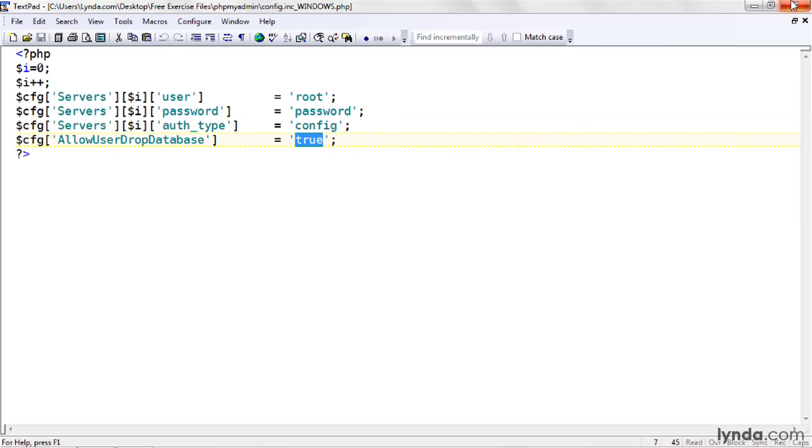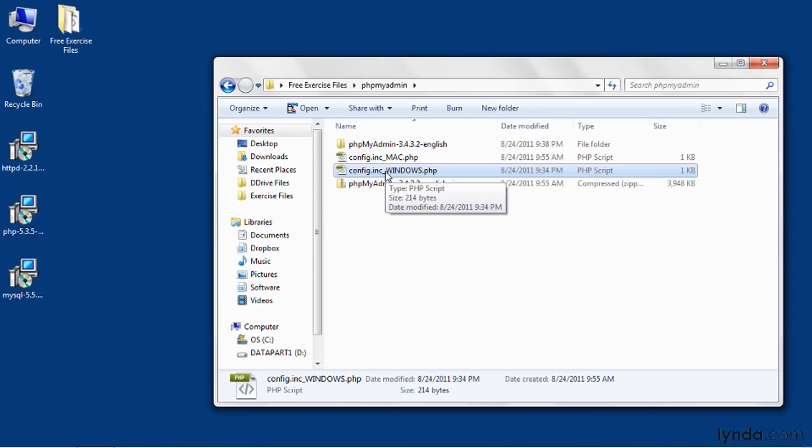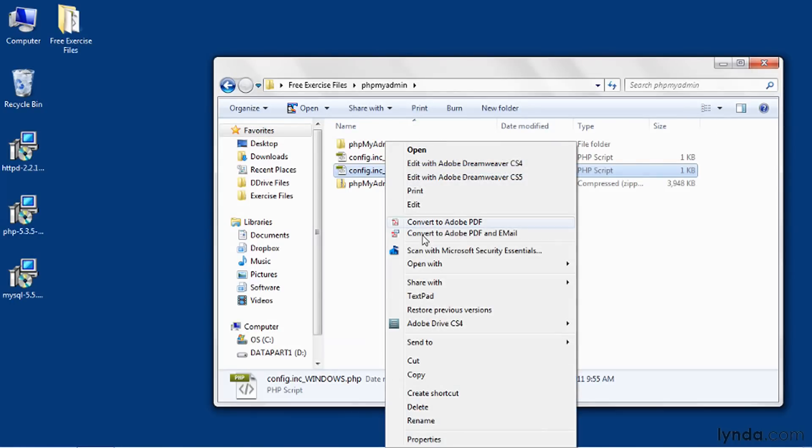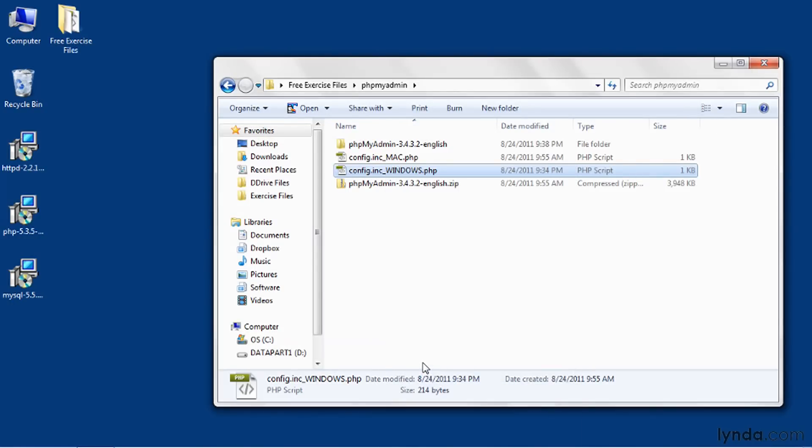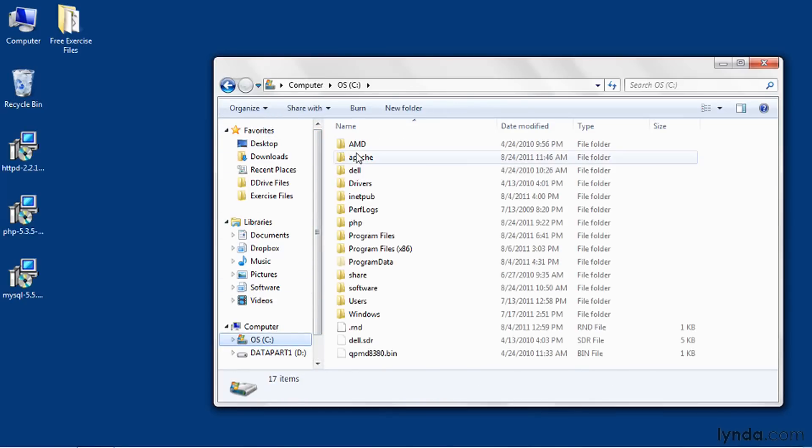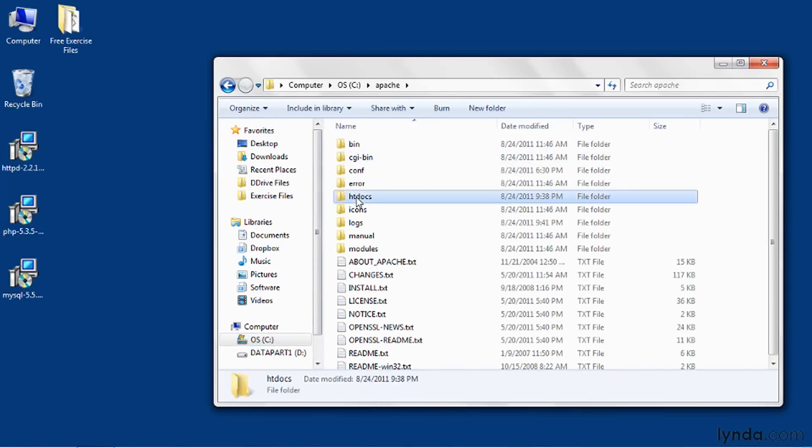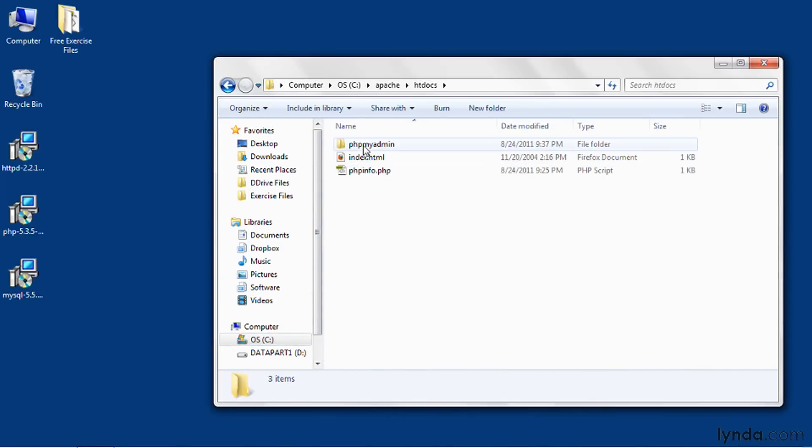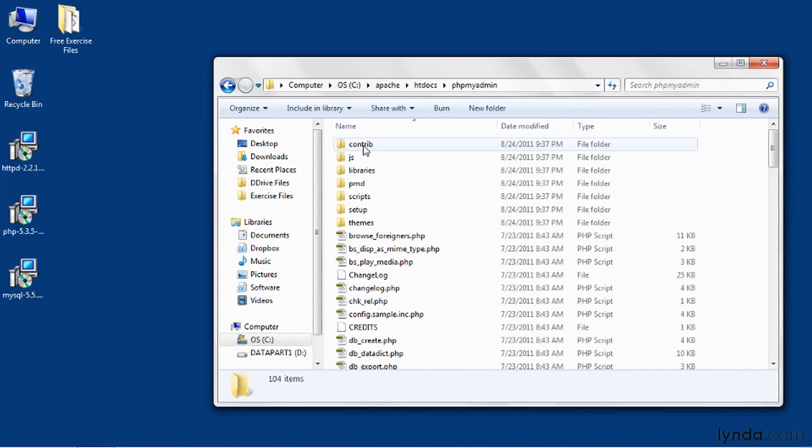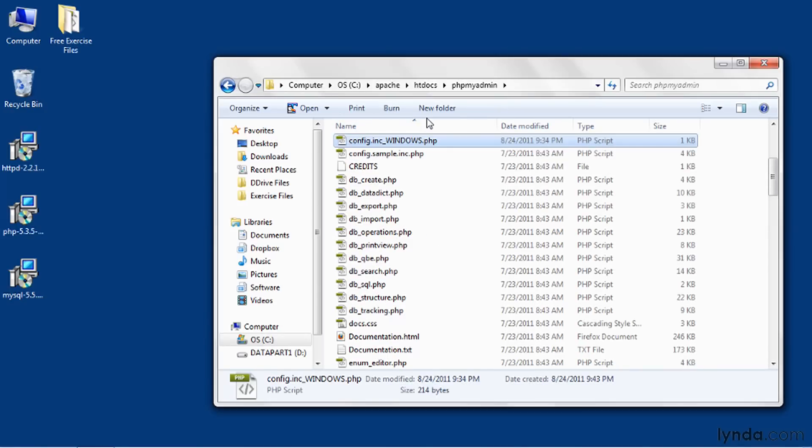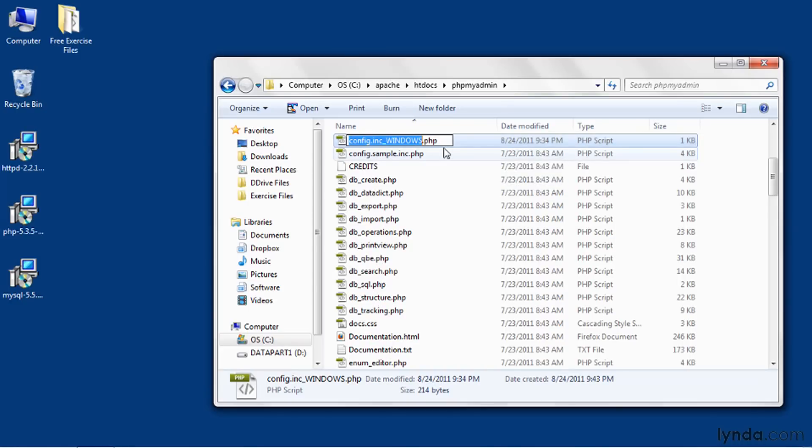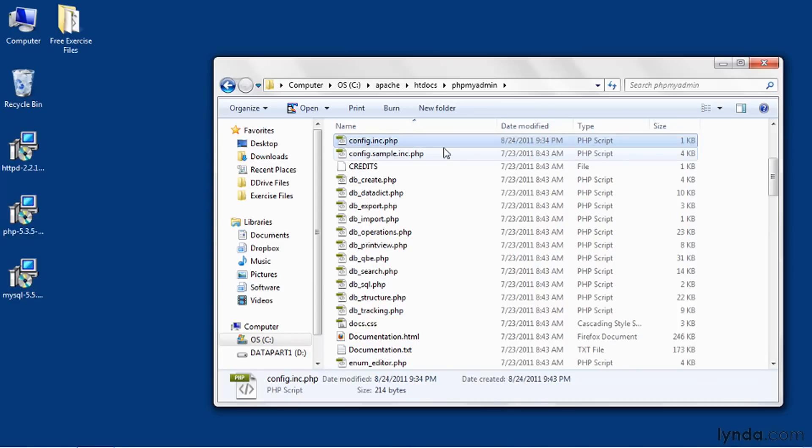Now here's how I'll use this file. I'll go back to Windows Explorer and I'll copy this file to the clipboard. Then I'll go to c colon apache, htdocs, phpMyAdmin. And I'll paste the file into place, pressing Ctrl V. Now I need to rename the file. I'll press F2 and I'll change the file name to config.inc.php. That's all you have to do.